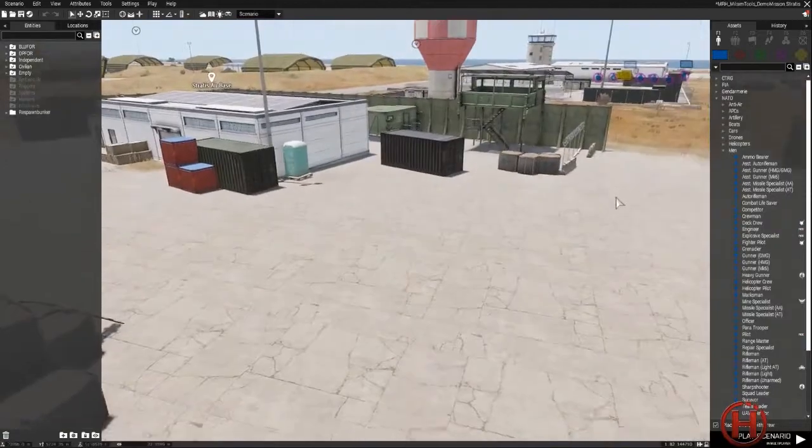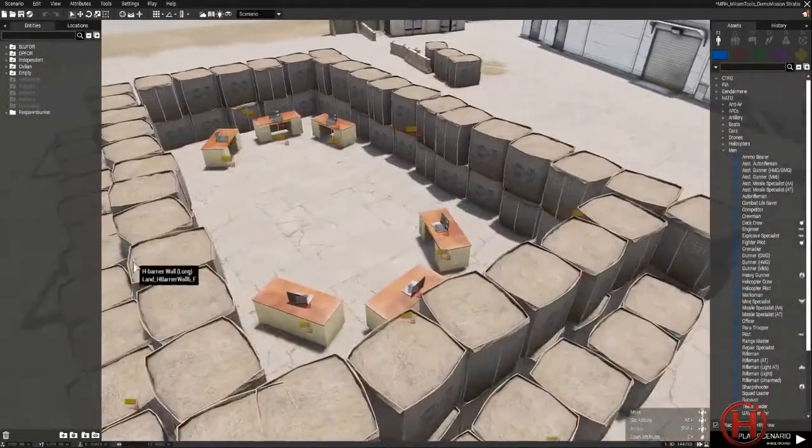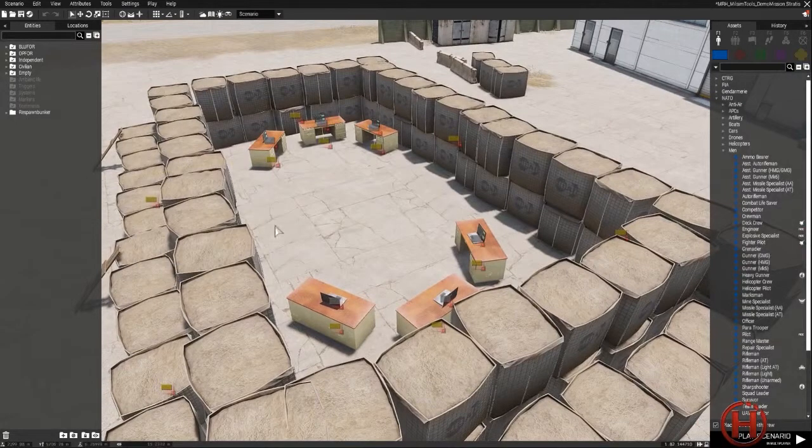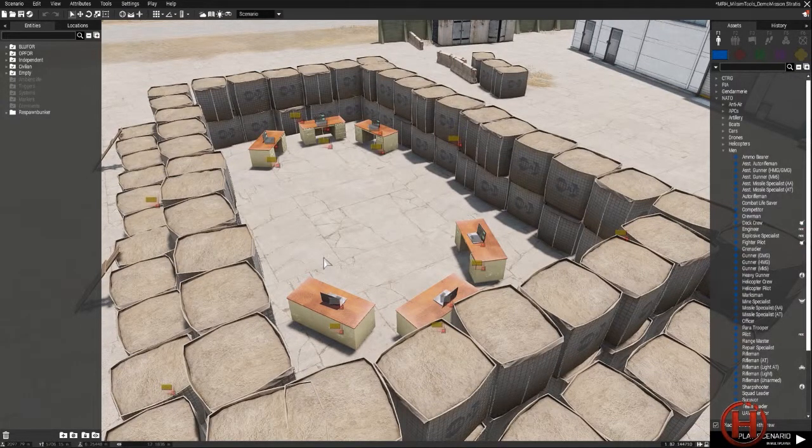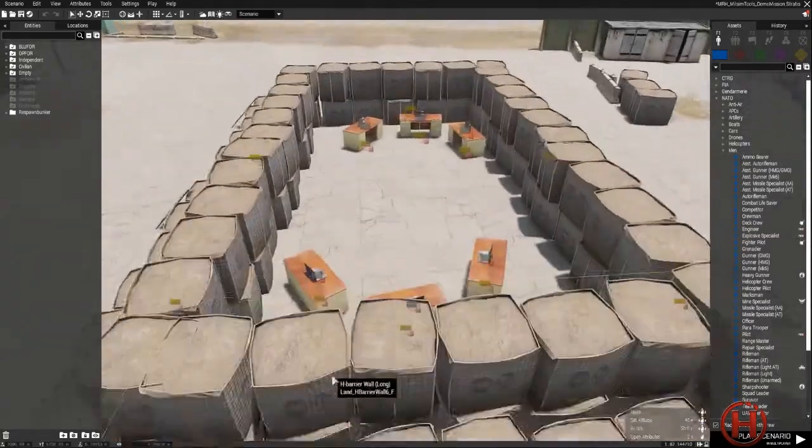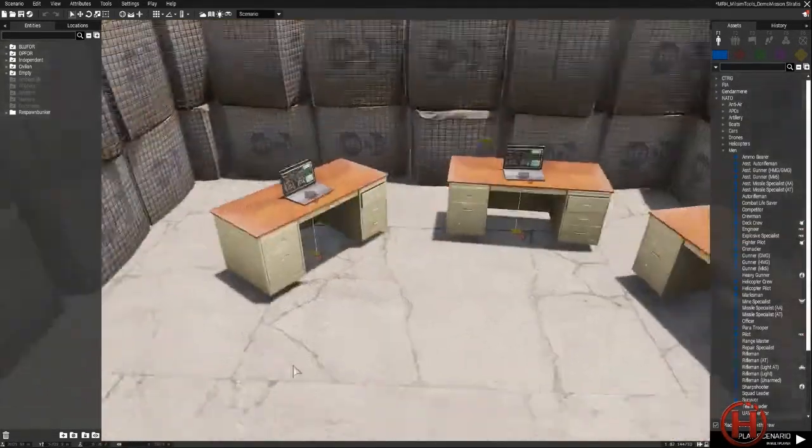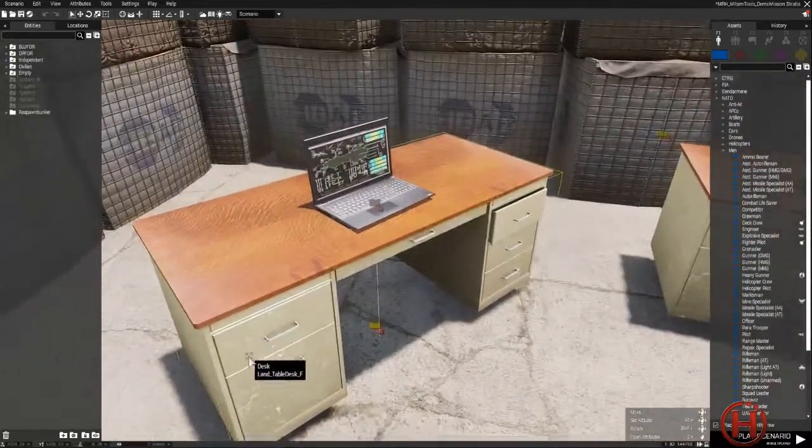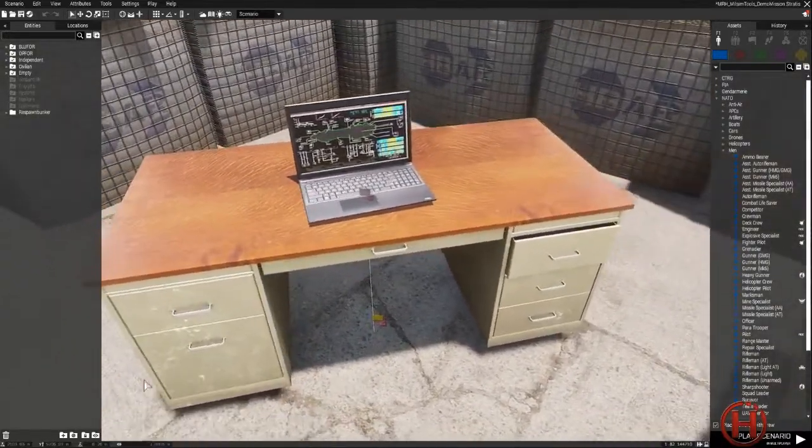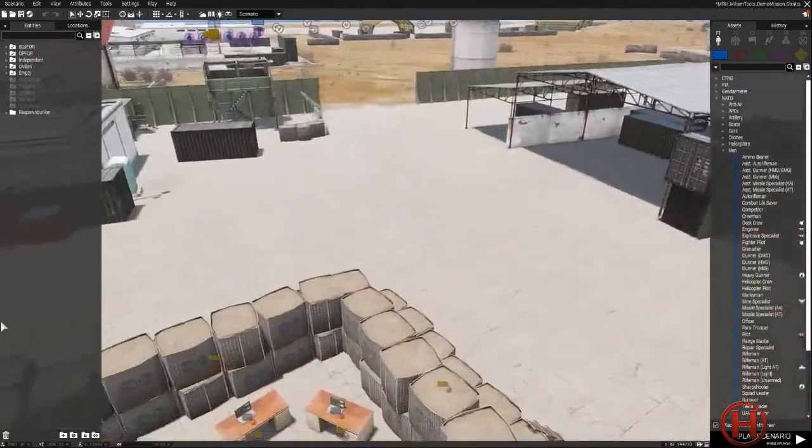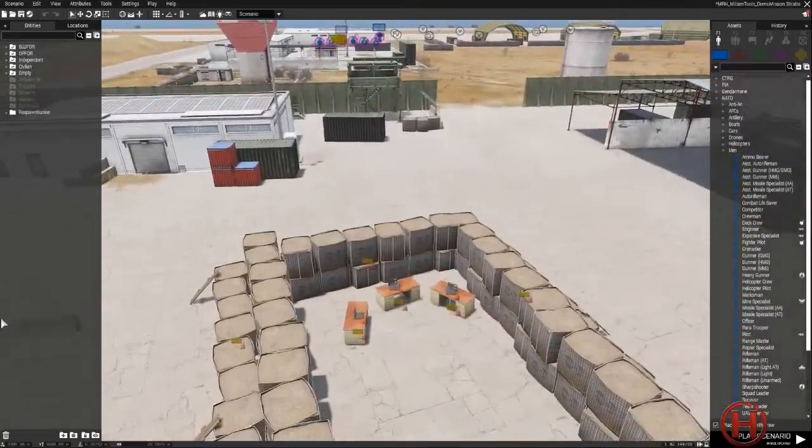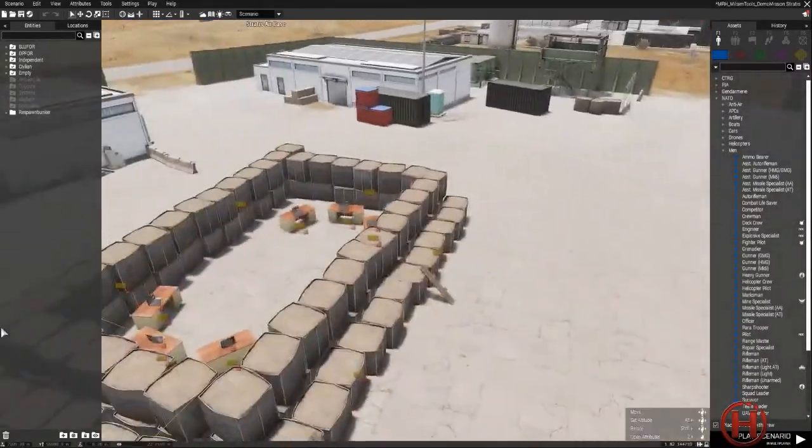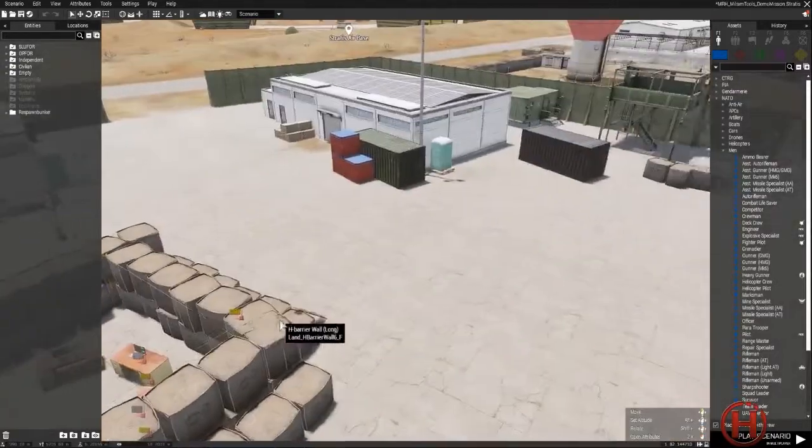First, this mod relies on the fact that most, if not all, milsim units use a respawn bunker such as this one to play. This means that whenever a player dies, they are respawned here in the bunker. Usually there are computers that they can use to access spectator mode, but they are still in the game and they are still alive as far as the Arma 3 engine is concerned.